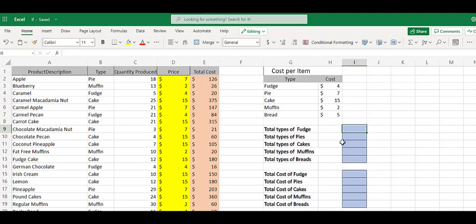I want to know how many types of fudge, or pie, or cake, or muffin, and breads I have in inventory. Maybe I can say I've got 10 different types of fudge or 10 different types of pie.